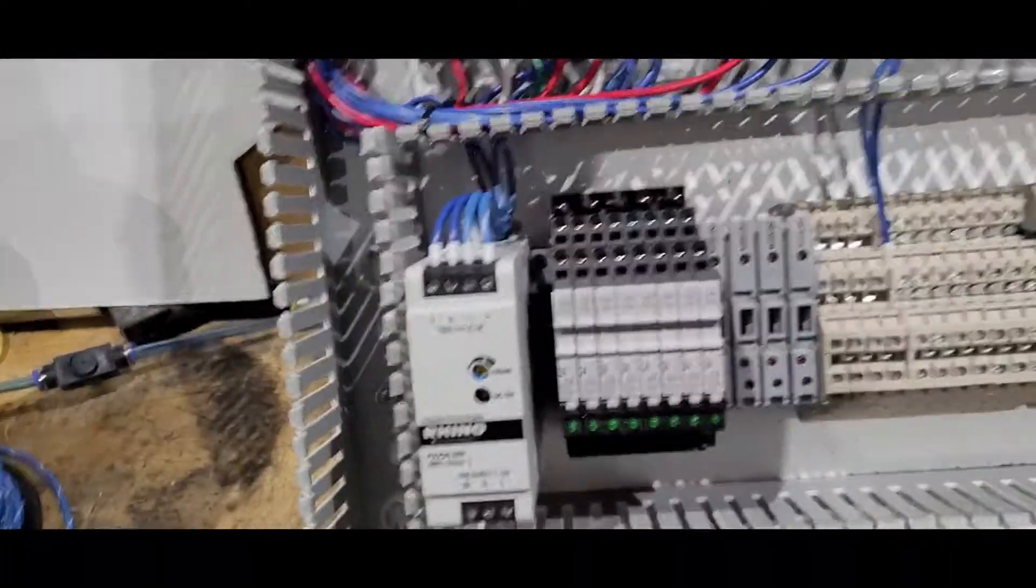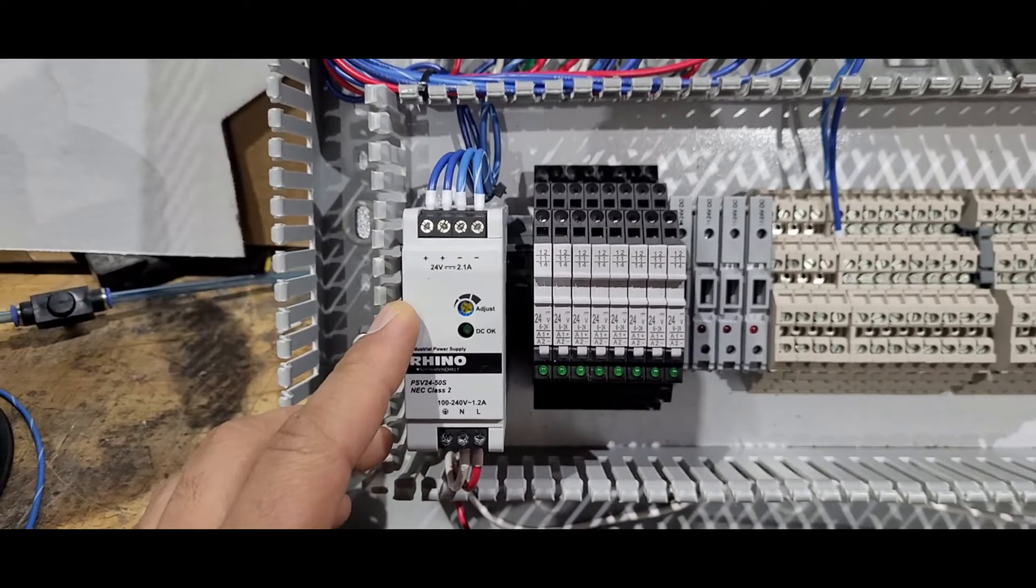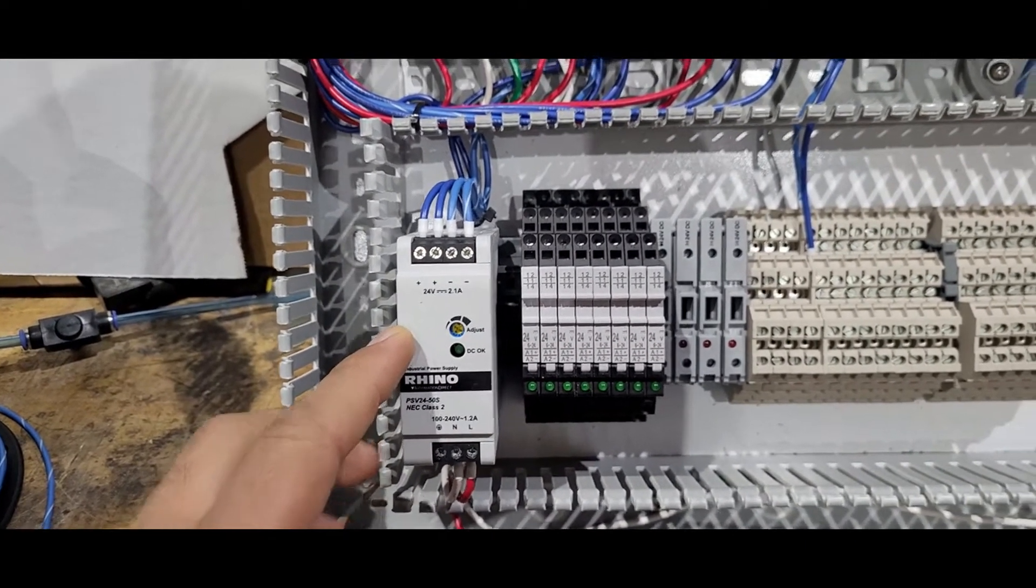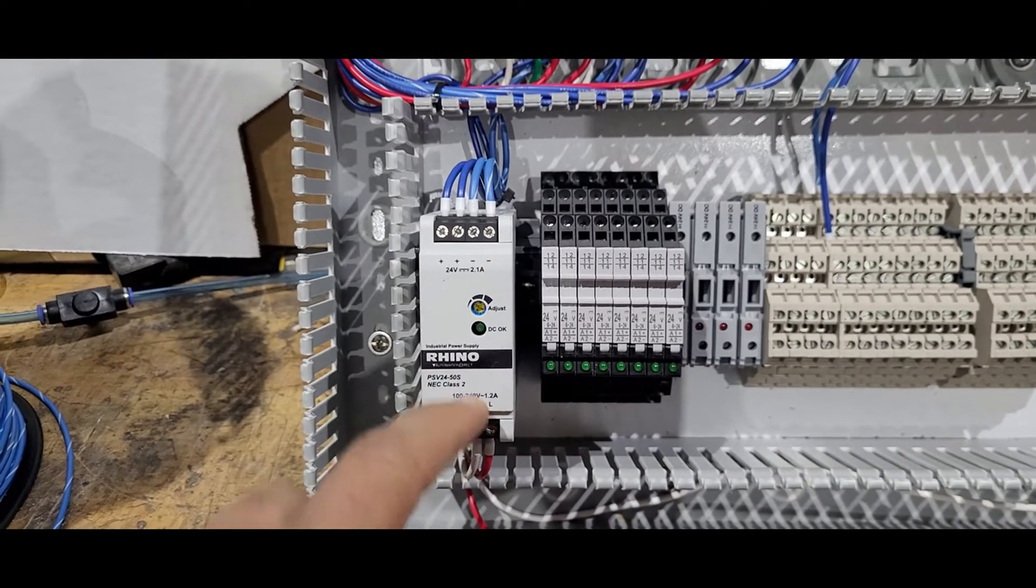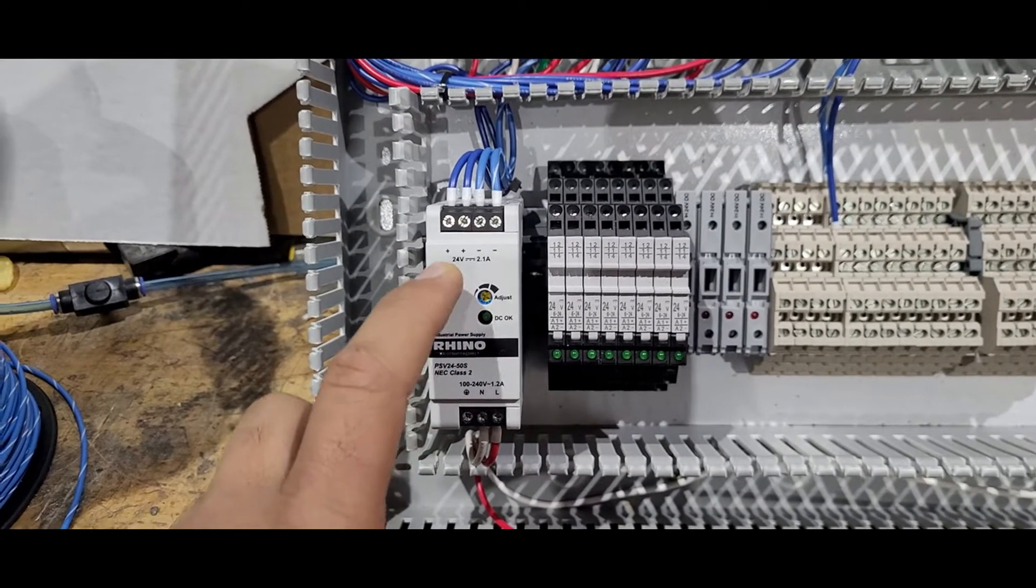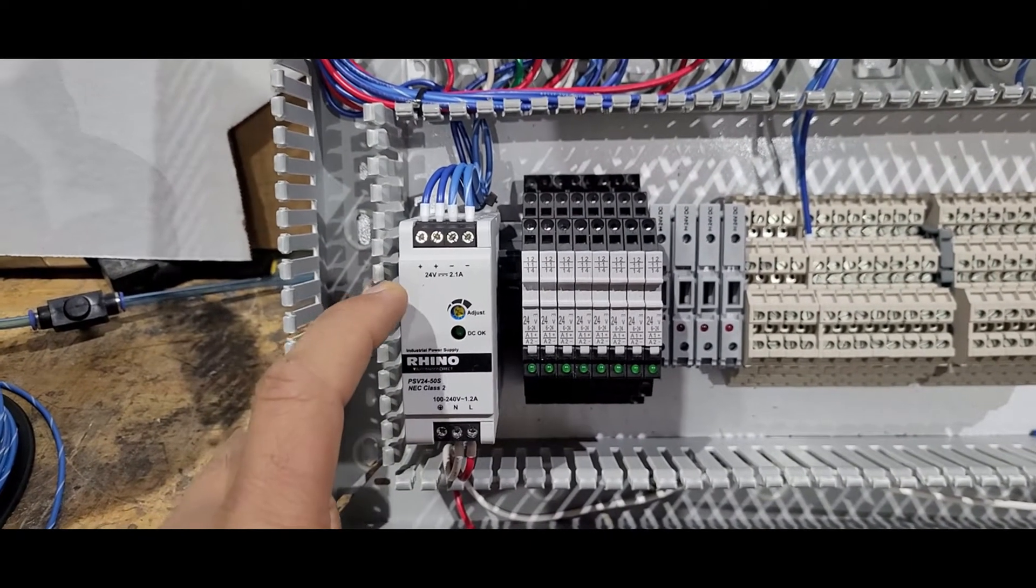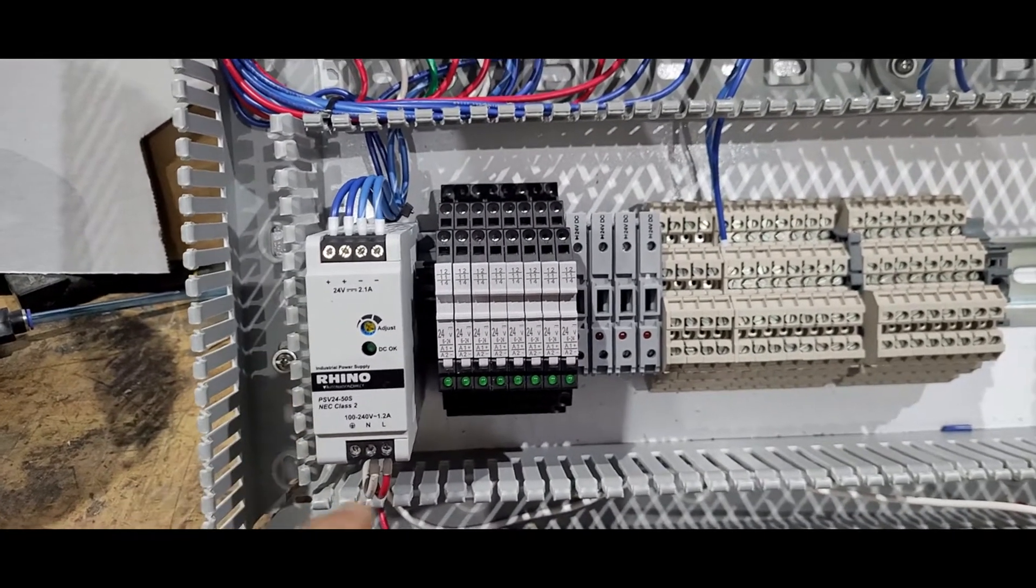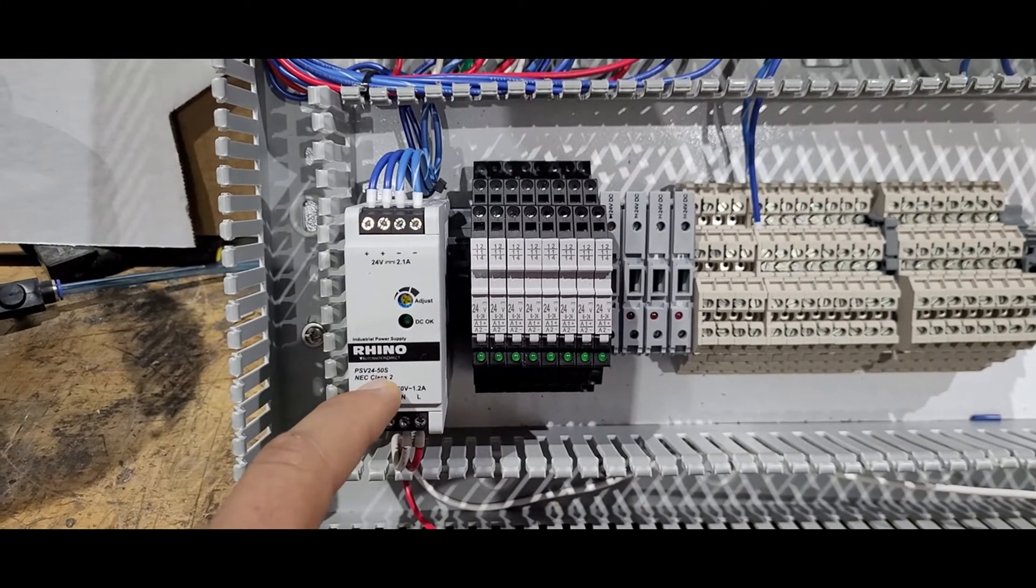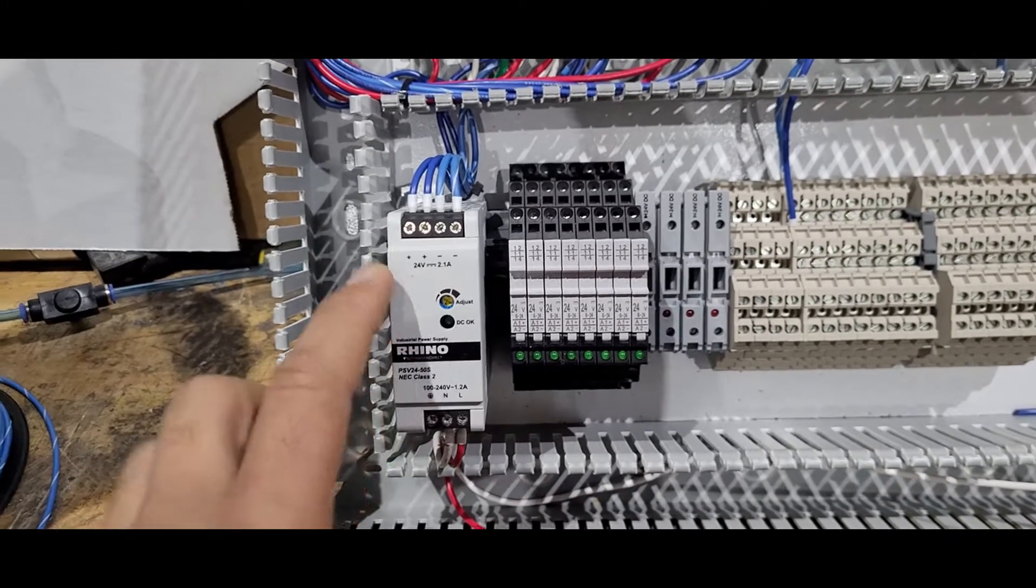Next we have this DC power supply. This DC power supply takes 100 volt or to 240 volt AC and gives us 24 volt DC as output. This DC power supply is important because there are many components that work with 24 volts. I cannot put 110 straight on them; if I do they will burn. So I need some kind of converter. This device will convert my 110 to 24 volt DC.